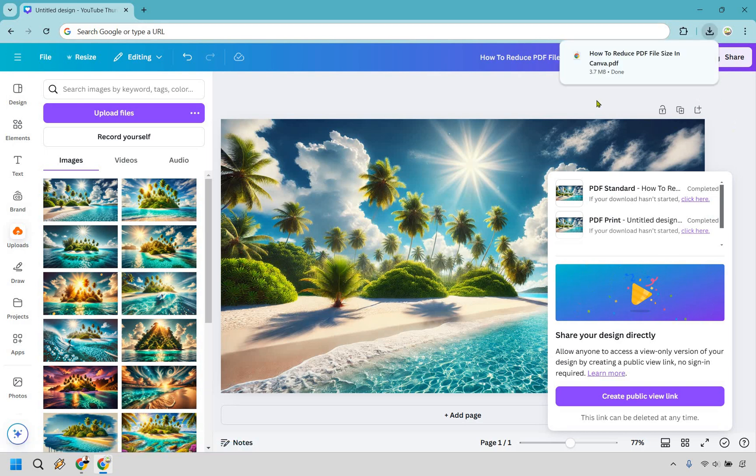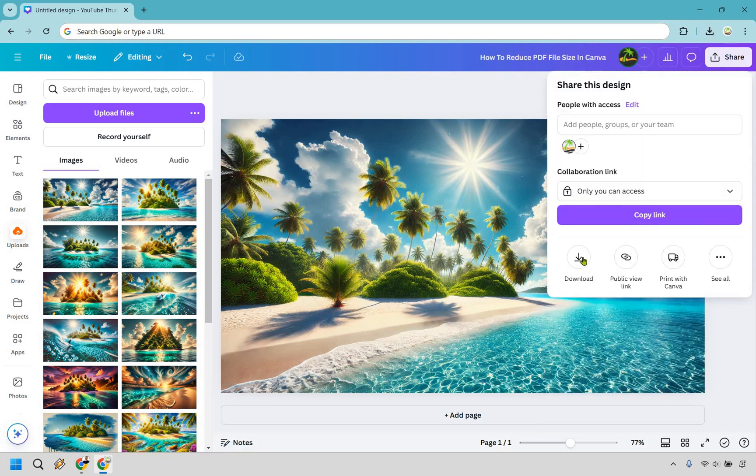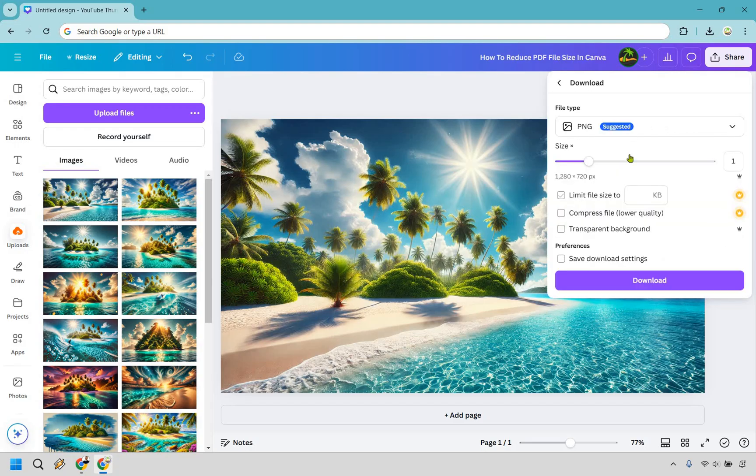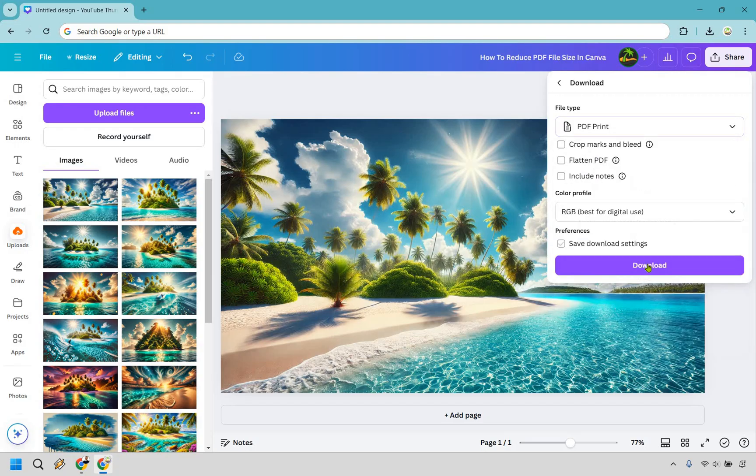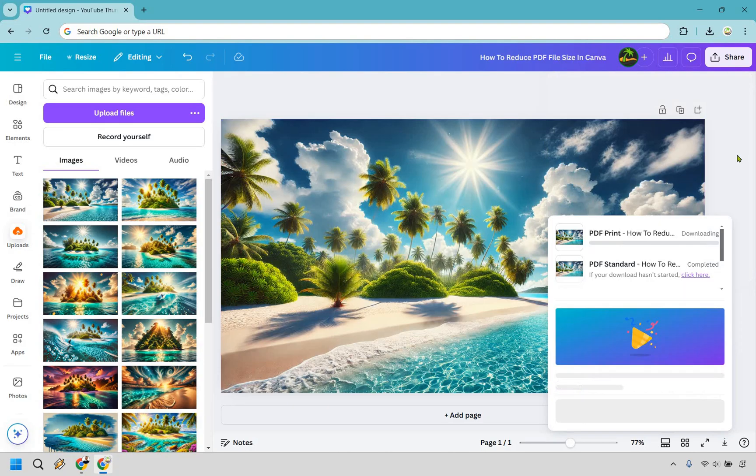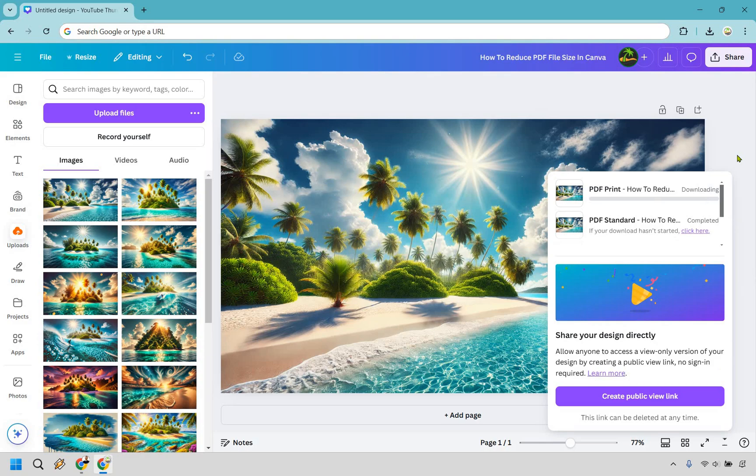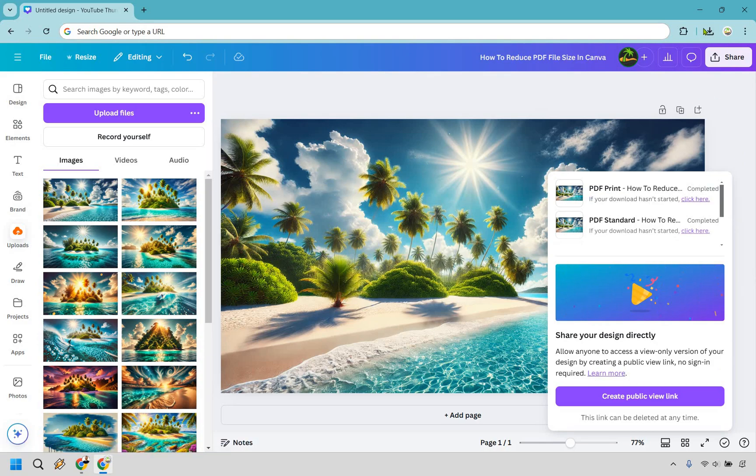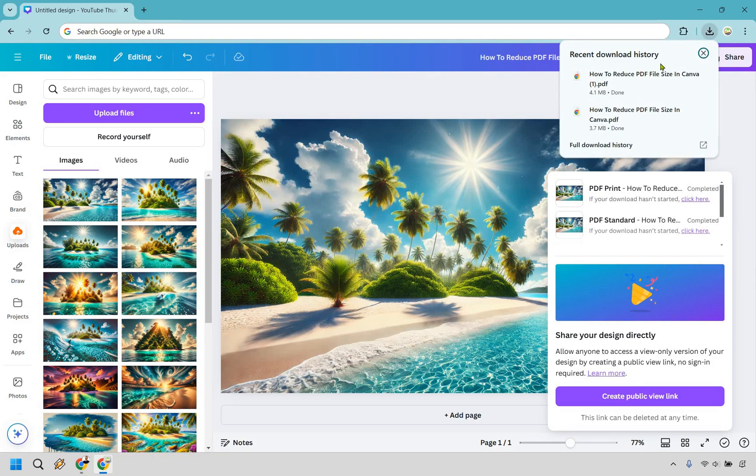As you can see right there it says 3.7 megabytes. Let's do the same thing. Let's go to download, let's go to PDF print, and this one's going to be a little bit bigger which can make all the difference depending on how big your PDF is in the beginning. So this one is going to be 4.1.